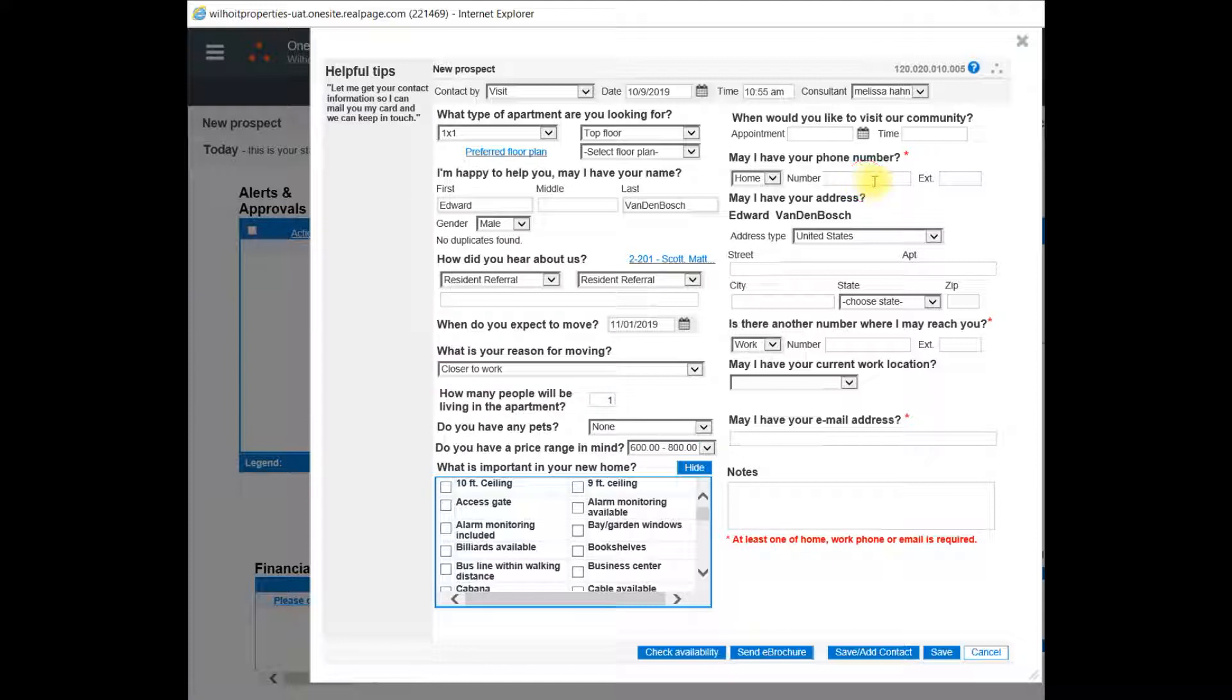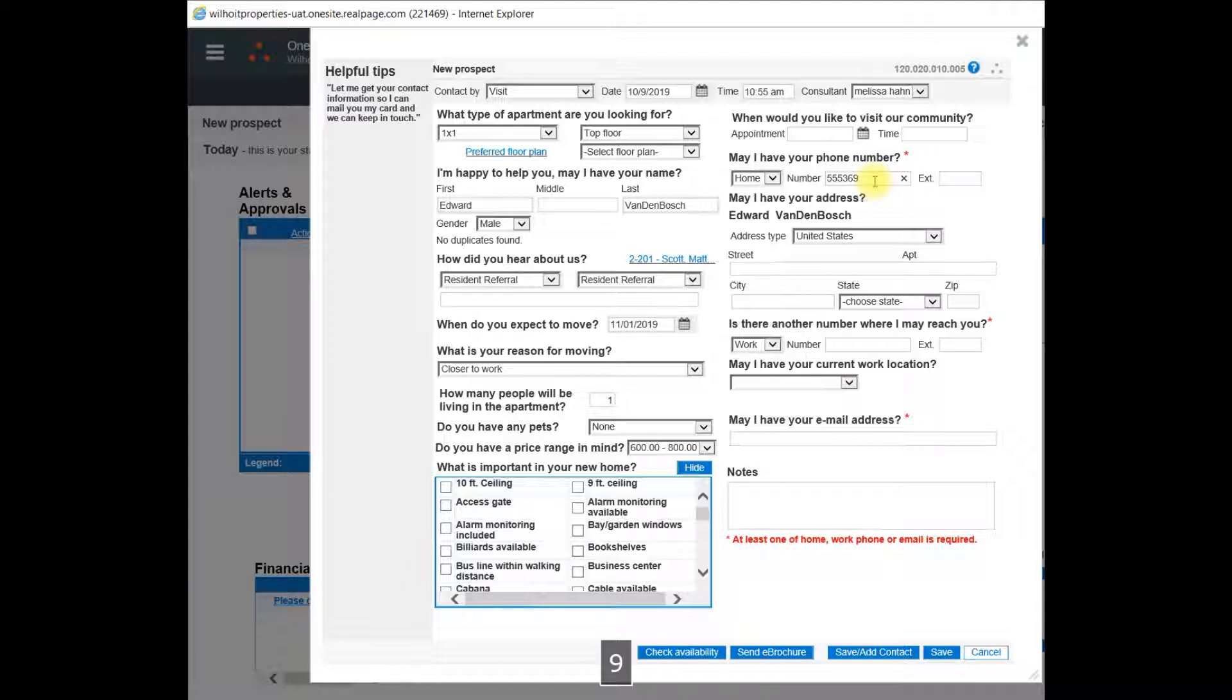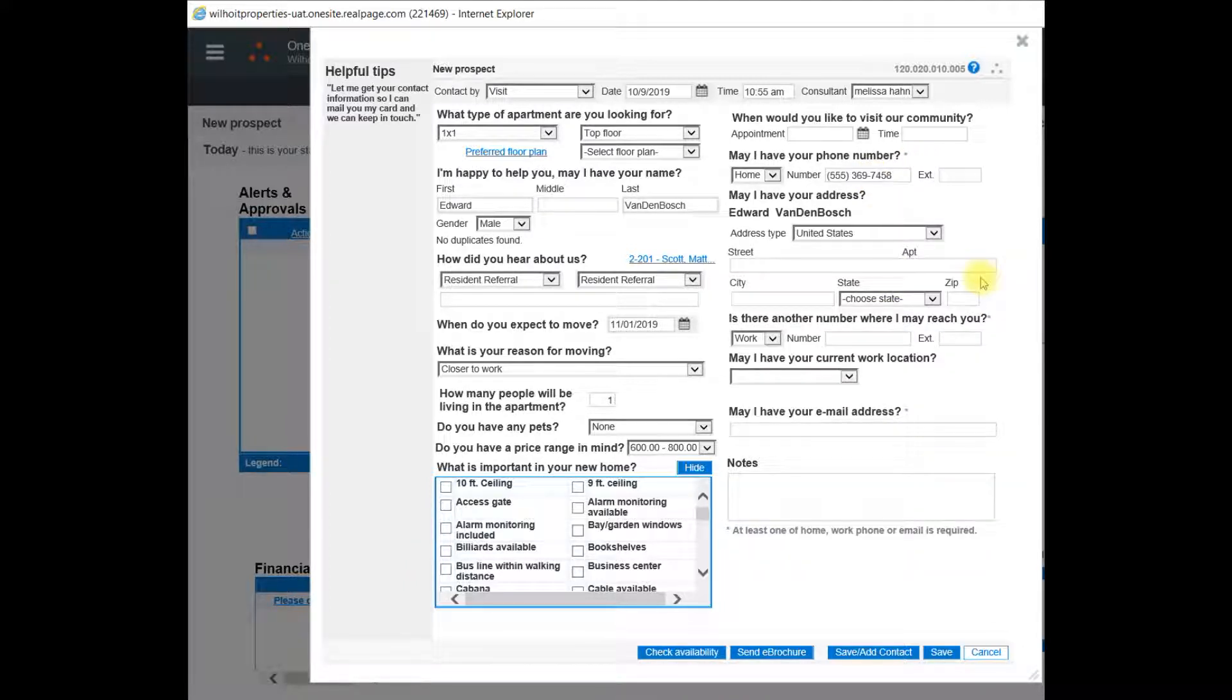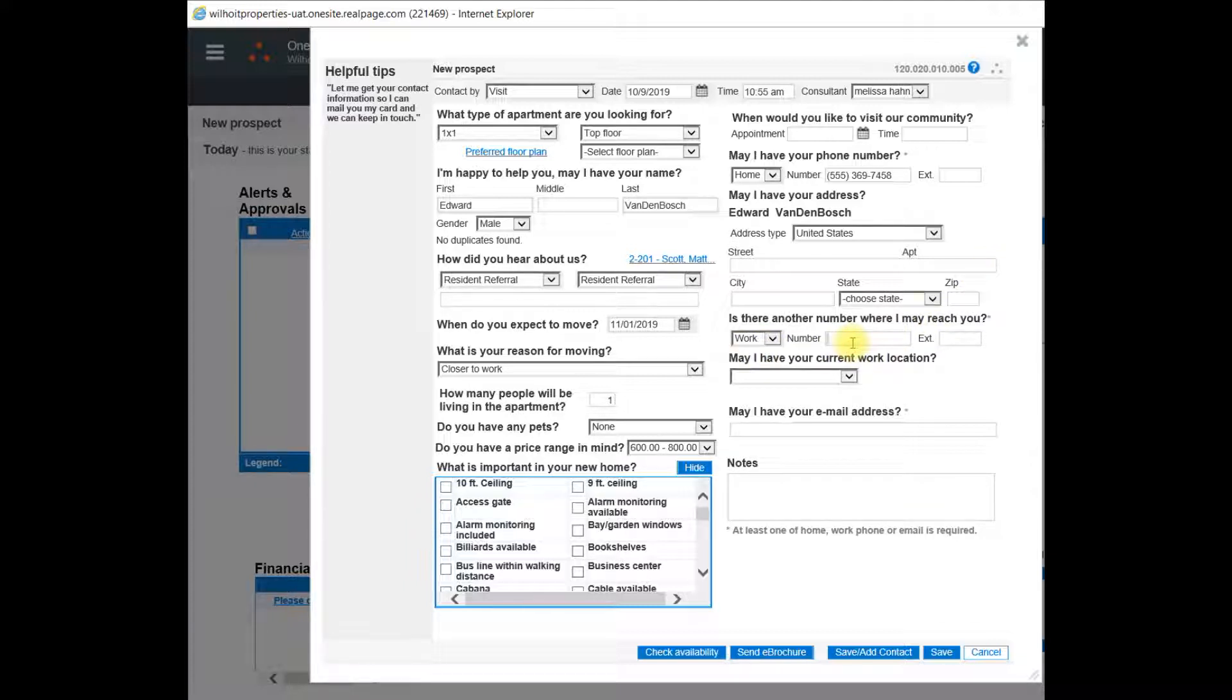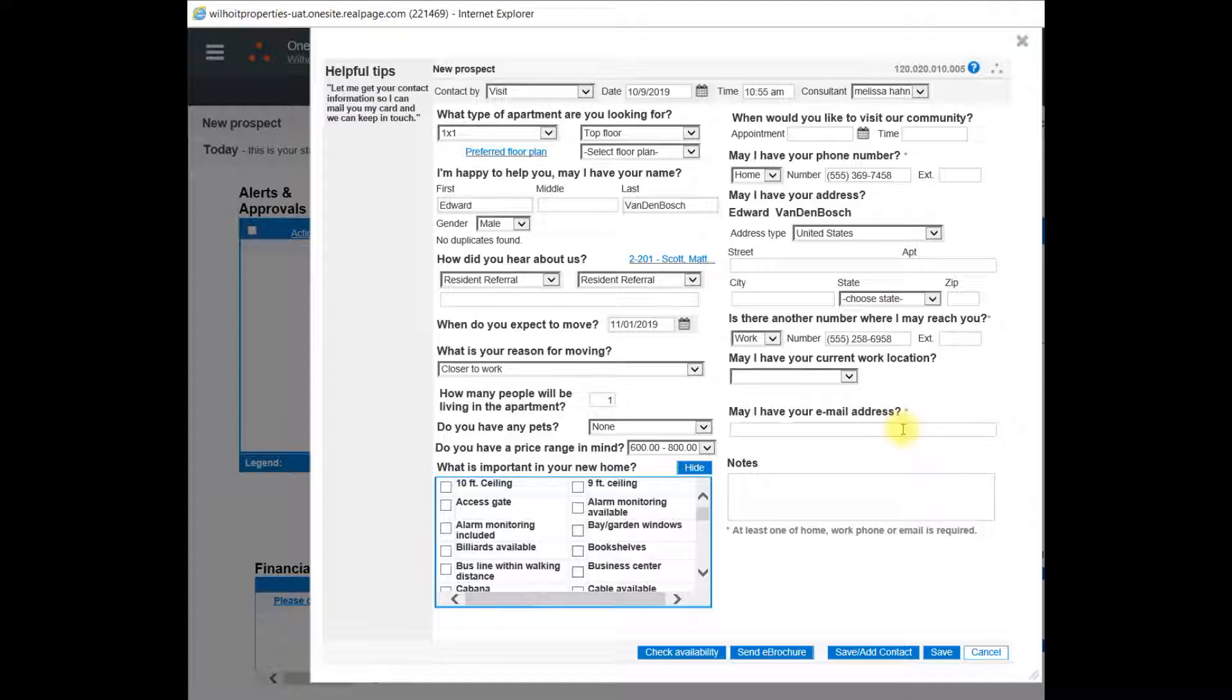We'll also need some follow-up contact information. So I will enter in the phone number. And if I had the address, I would enter it here. There's also a spot for an additional phone number or email address if you're able to obtain that.